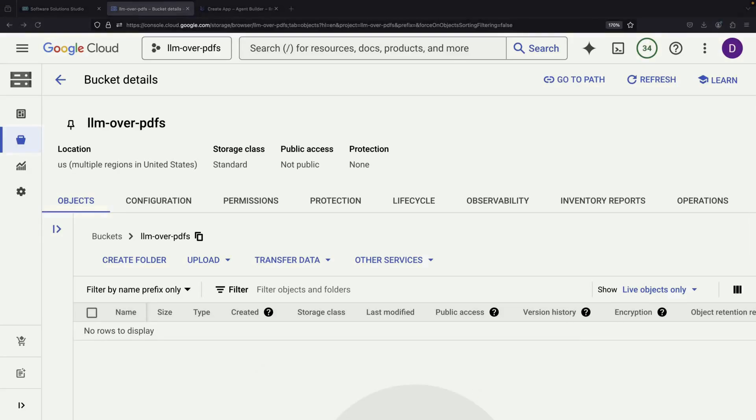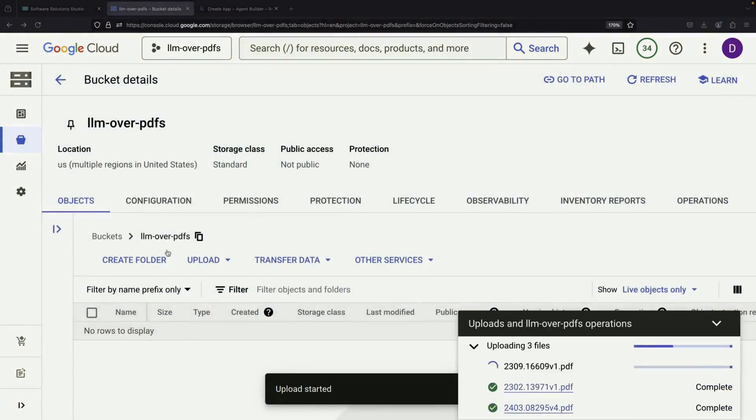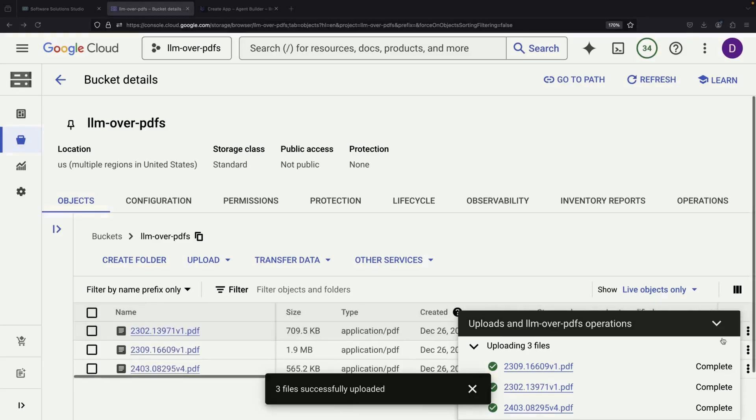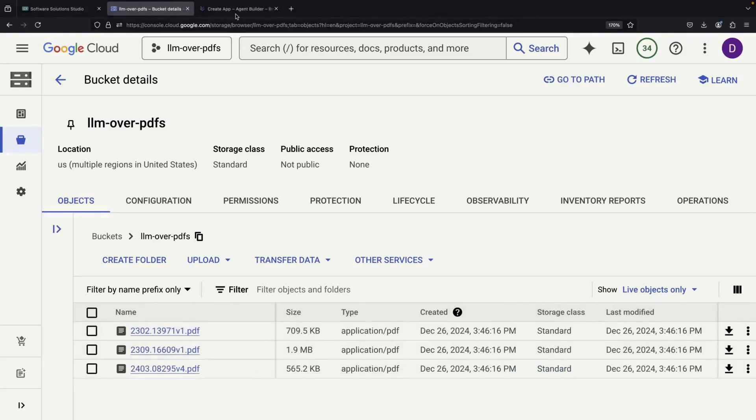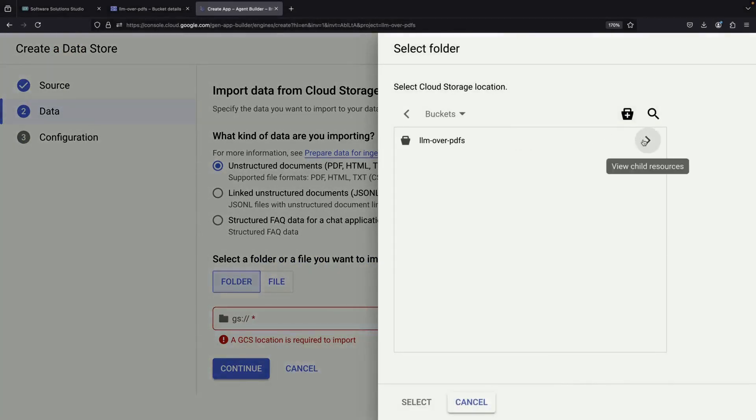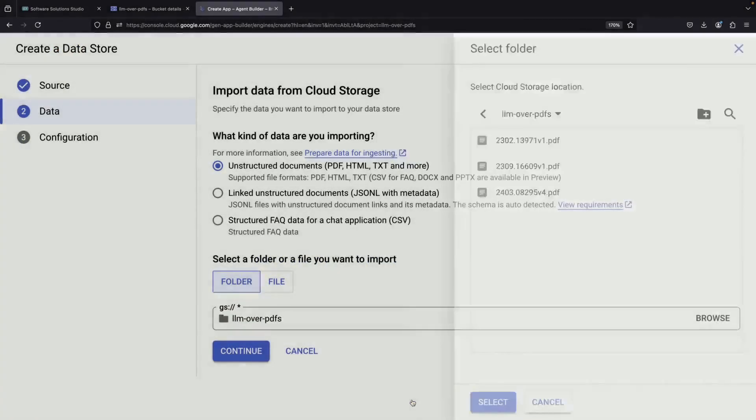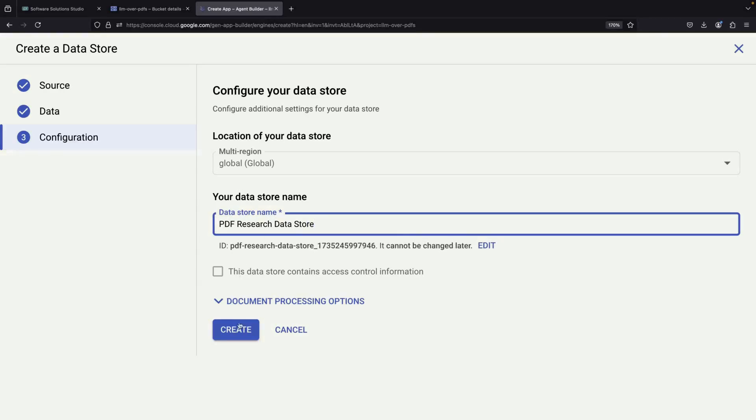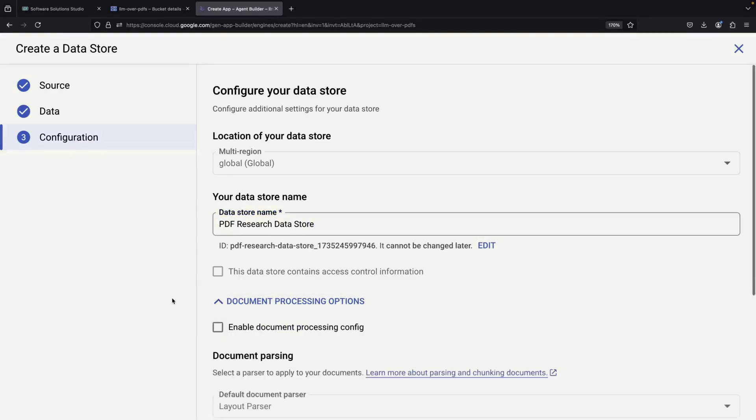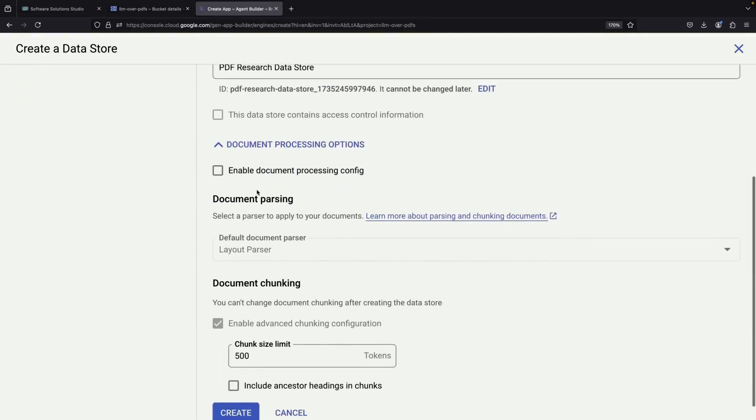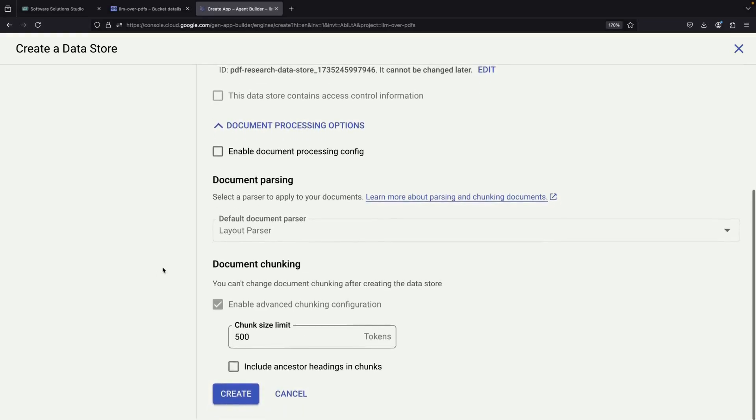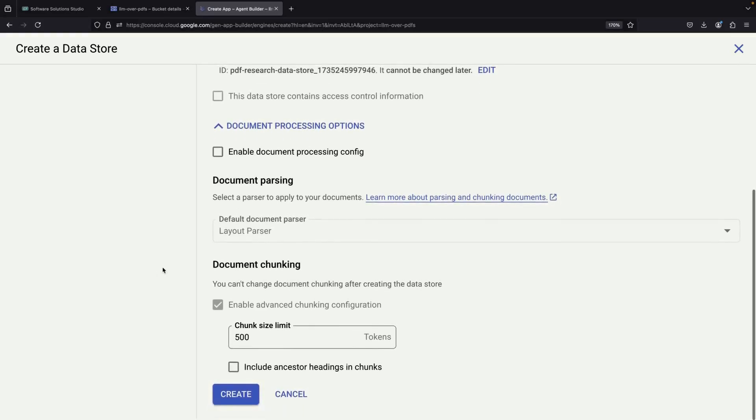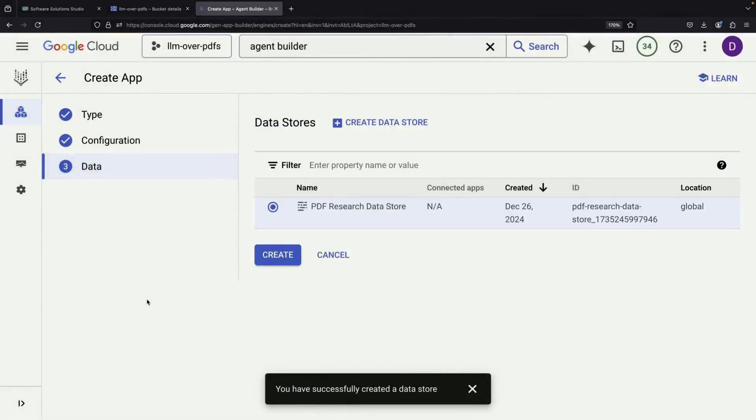After setting this up, we can simply drag our three PDF files into our storage bucket and select it in the Agent Builder interface. While there are advanced settings available for how the system processes PDFs, the default settings work well for most situations. Unless you're working with unusual PDF formats, it's best to keep these default settings to keep things simple.